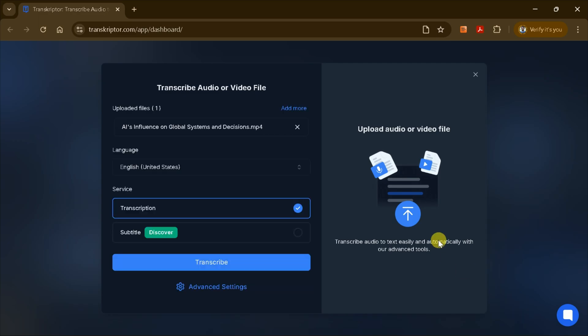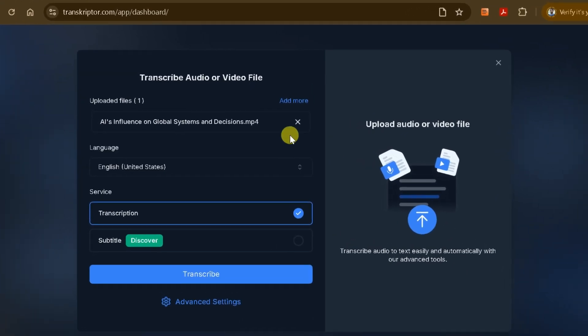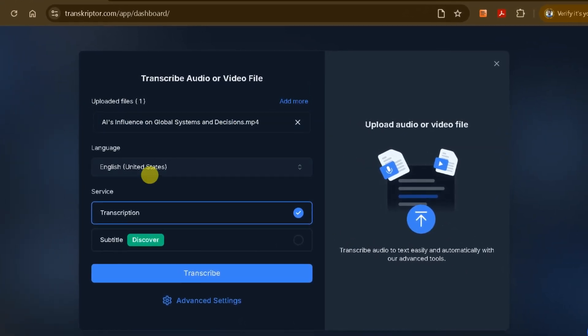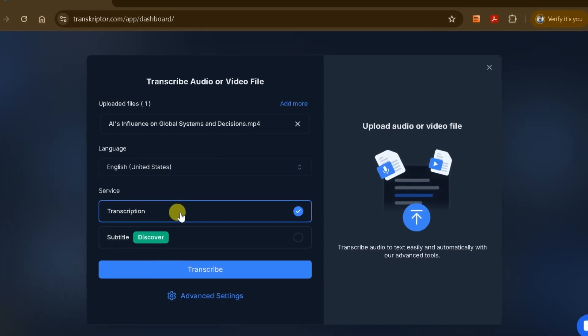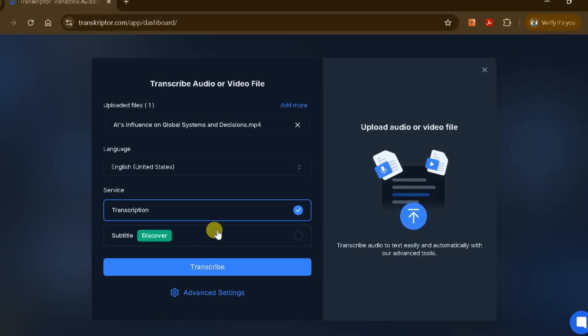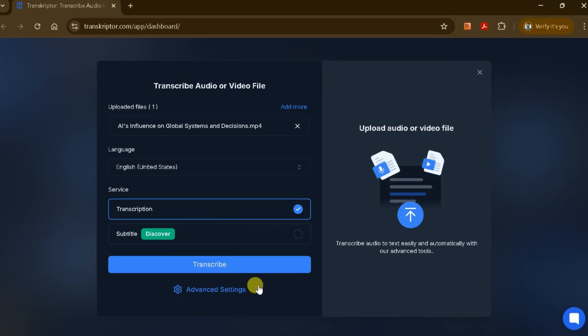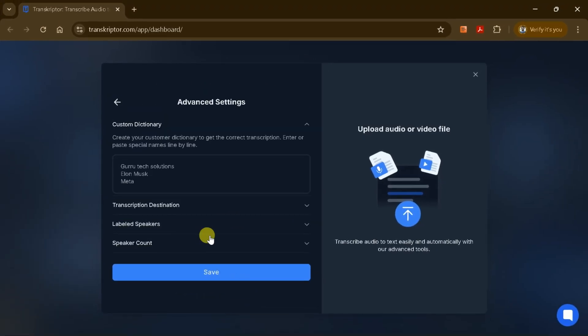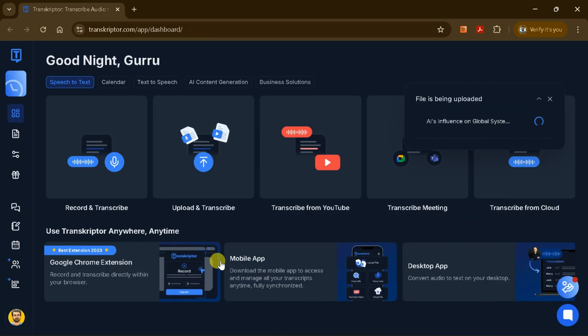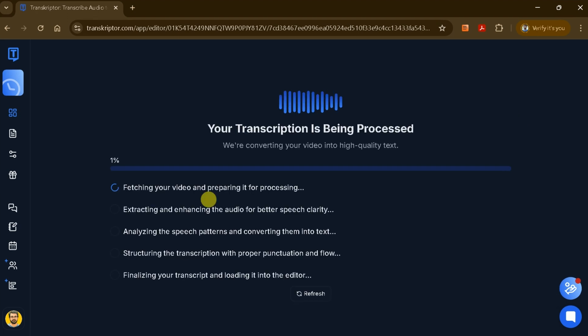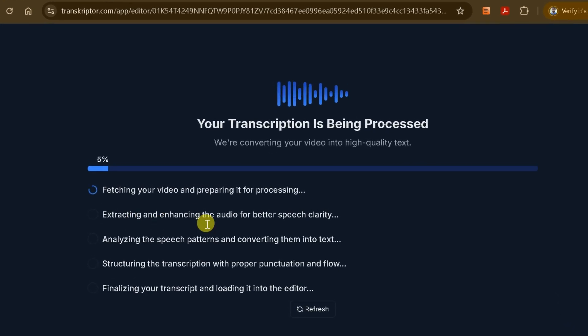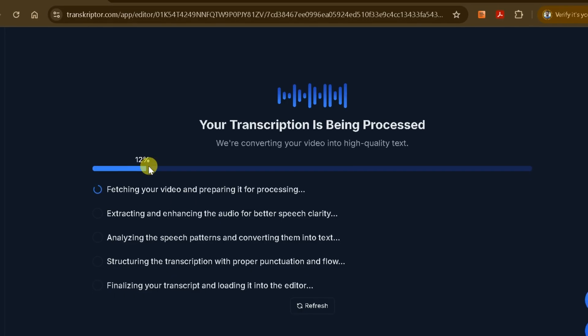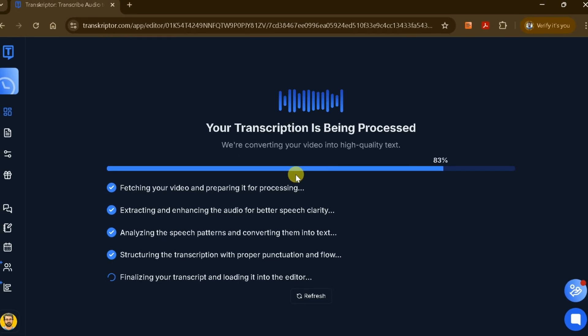After selecting the file, you'll be prompted to set your preferences, such as the language for transcription and the type of service you want. If you need more control, you can access the advanced settings to further customize your transcription preferences. Once your settings are in place, simply confirm and upload the file. Transcriptor's AI will immediately begin processing your audio. The transcription process typically takes just a few seconds. During this time, you'll see a progress interface that shows each stage, from the initial upload to the finalization of your transcript.